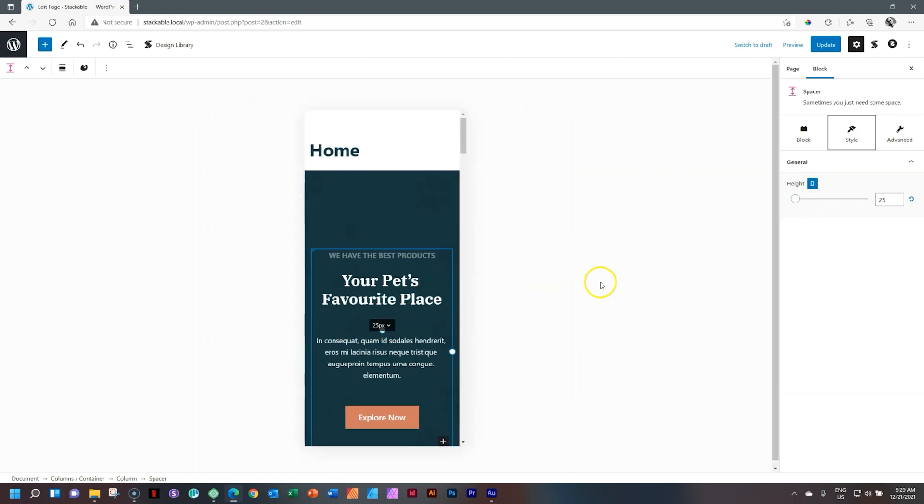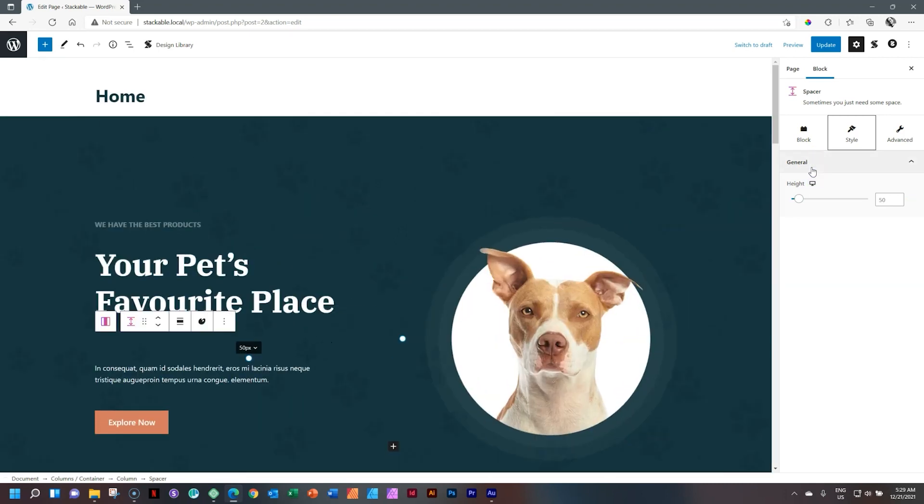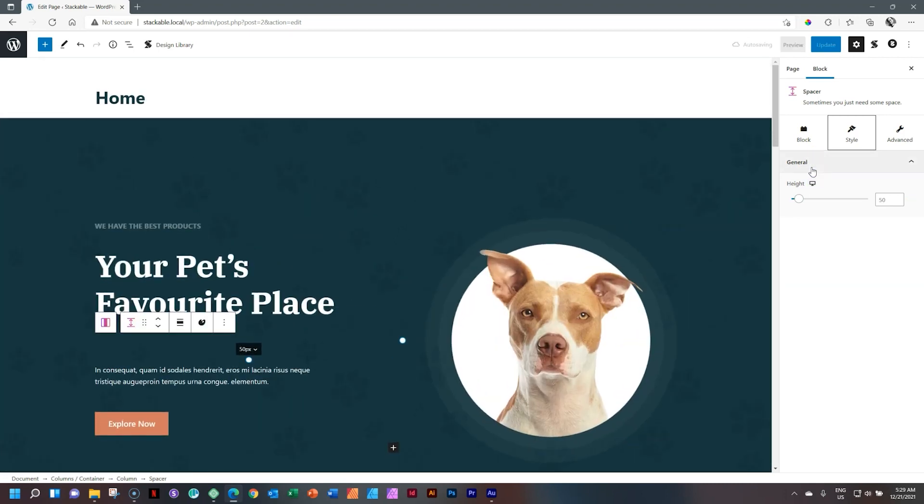And that is why I feature the spacer block from Stackable here. Because once you know that this can be done right, there is hope for the rest of the blocks and add-ons within this add-on pack from Stackable for the Gutenberg WordPress editor.